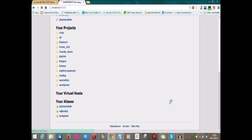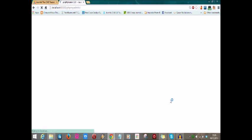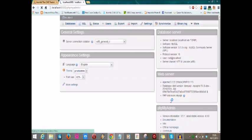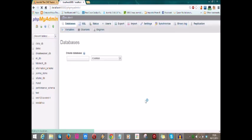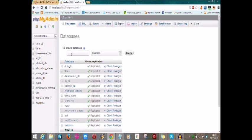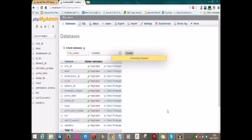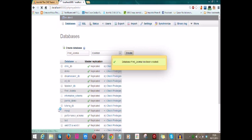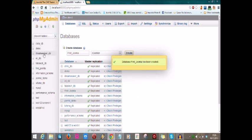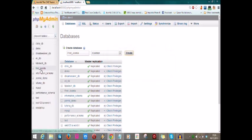You can see I already have a couple of databases. All you have to do is use this graphic user interface to create your database for your Joomla website. You go to databases, give it a name: my first underscore Joomla, and you say create. It will create your first database.